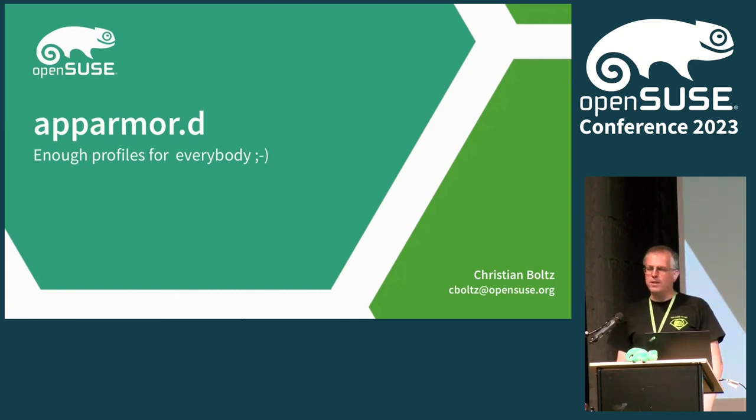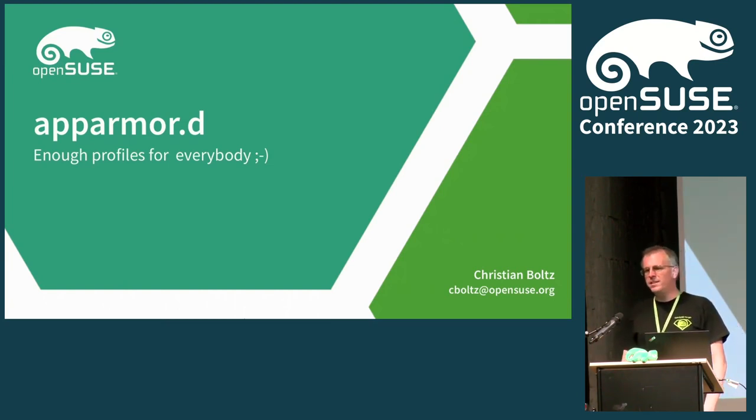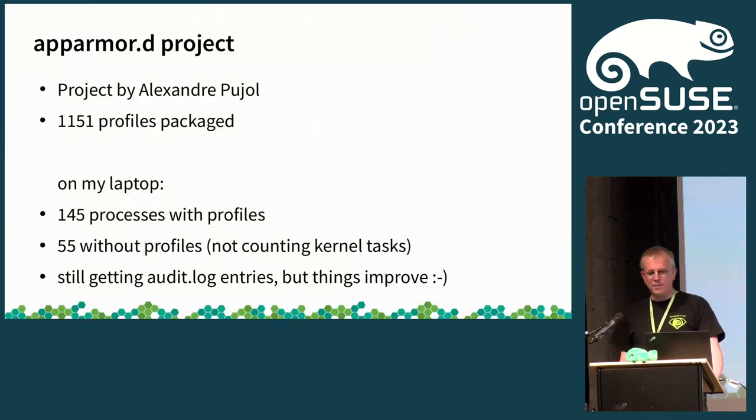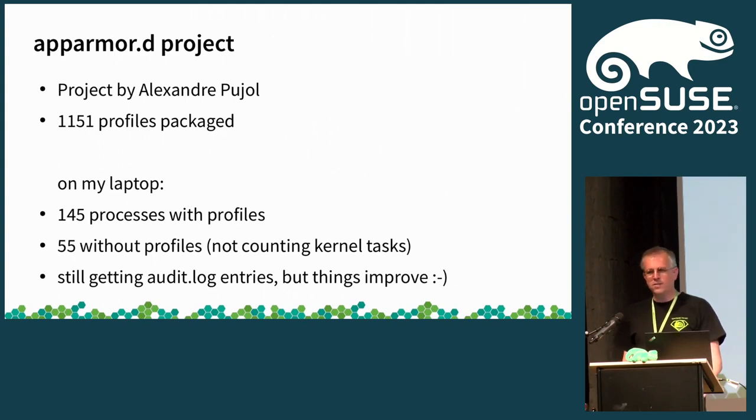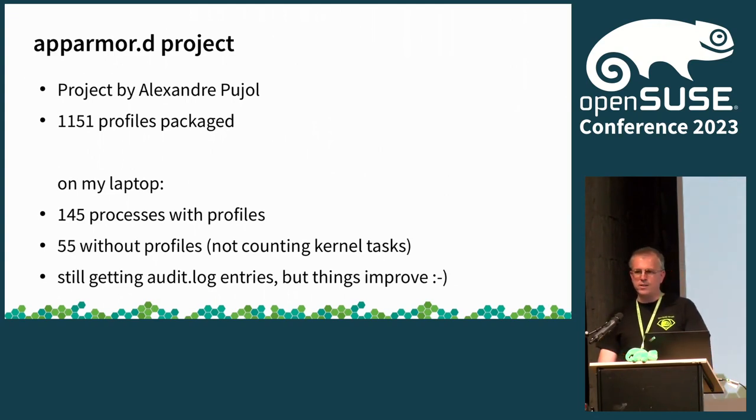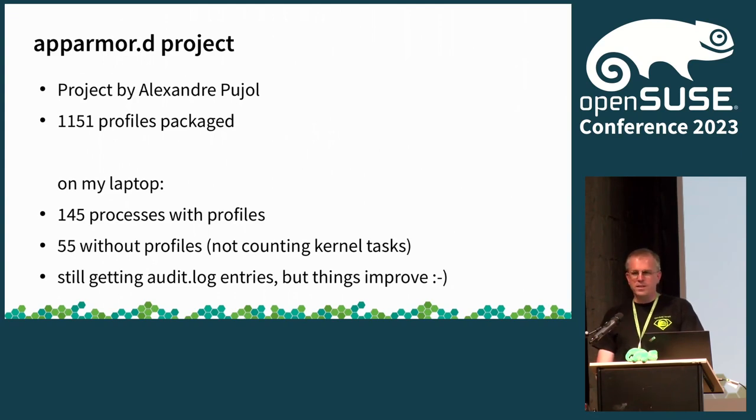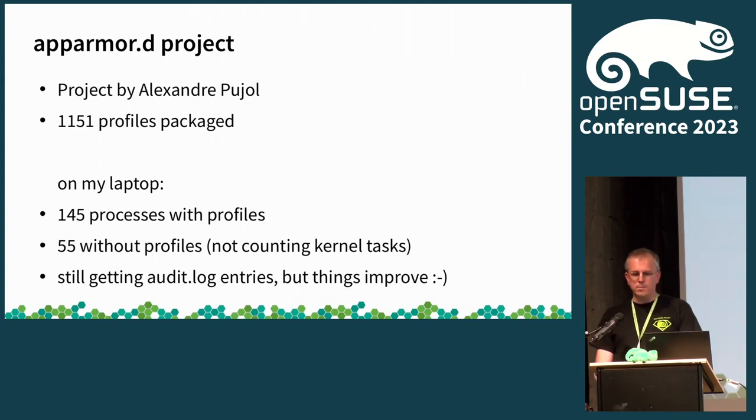And maybe you know that 640 kilobytes are enough for everybody, but 640 AppArmor profiles are not enough for everybody. And therefore, Alexandra thought, let's create 1,150 profiles, for lots of programs. I checked on my laptop yesterday, so I had 145 processes with profiles applied, and only 55 without, not counting the kernel processes.